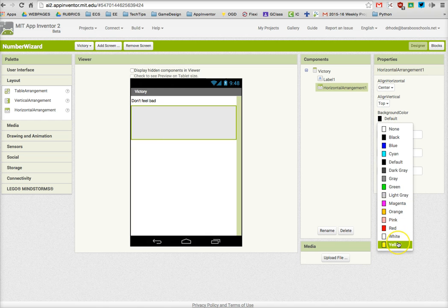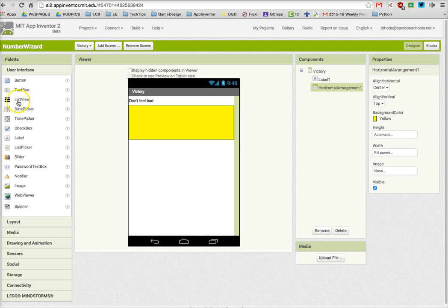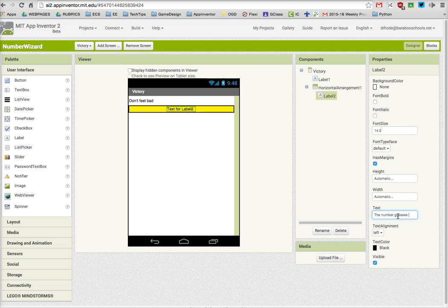Also, just to add a little bit of color, I'm going to make it yellow for a background. And I'm going to drag in two labels. One label will be the text that says something like 'The number of guesses,' and then I'm going to drag in another label that is going to have the actual number of guesses.